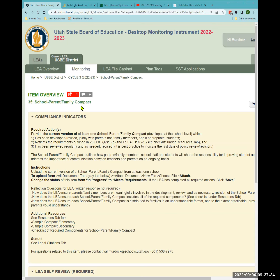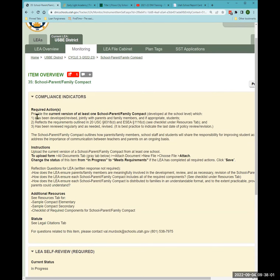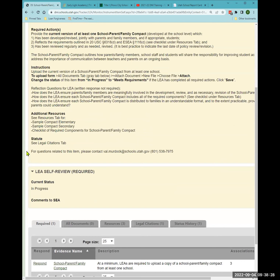The compact is part of the policy because the policy states that schools will create a family engagement compact — a school-family compact, since schools often include students. It is its own document but lives within the policy. The required action is to provide a current version of at least one school-level school-parent-family compact that's developed at the school level. The requirements for what the compact must include are listed, along with upload instructions.